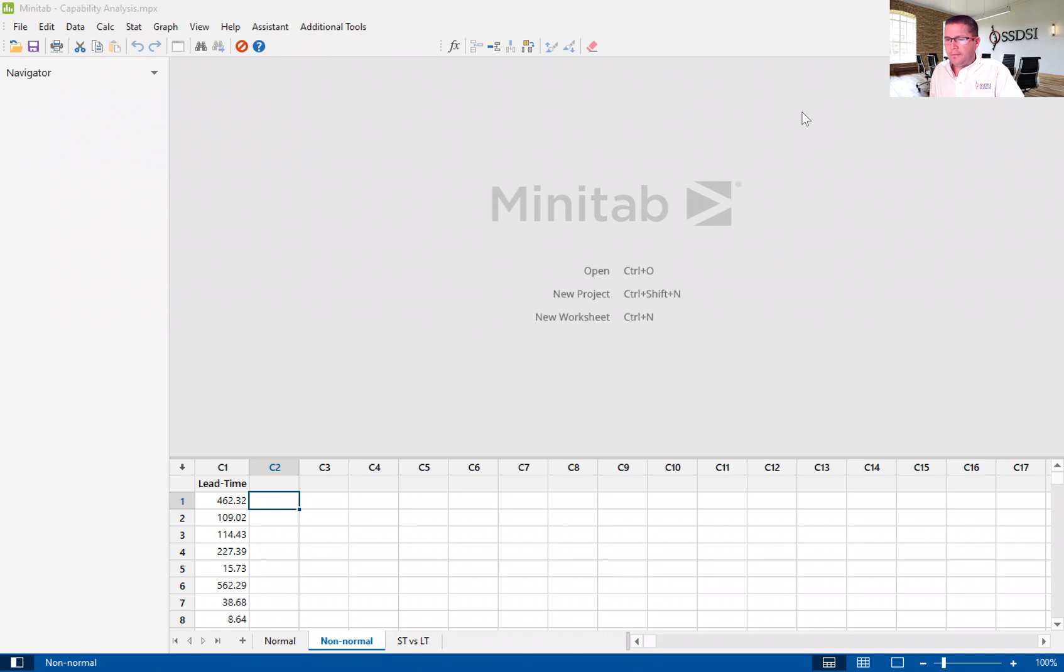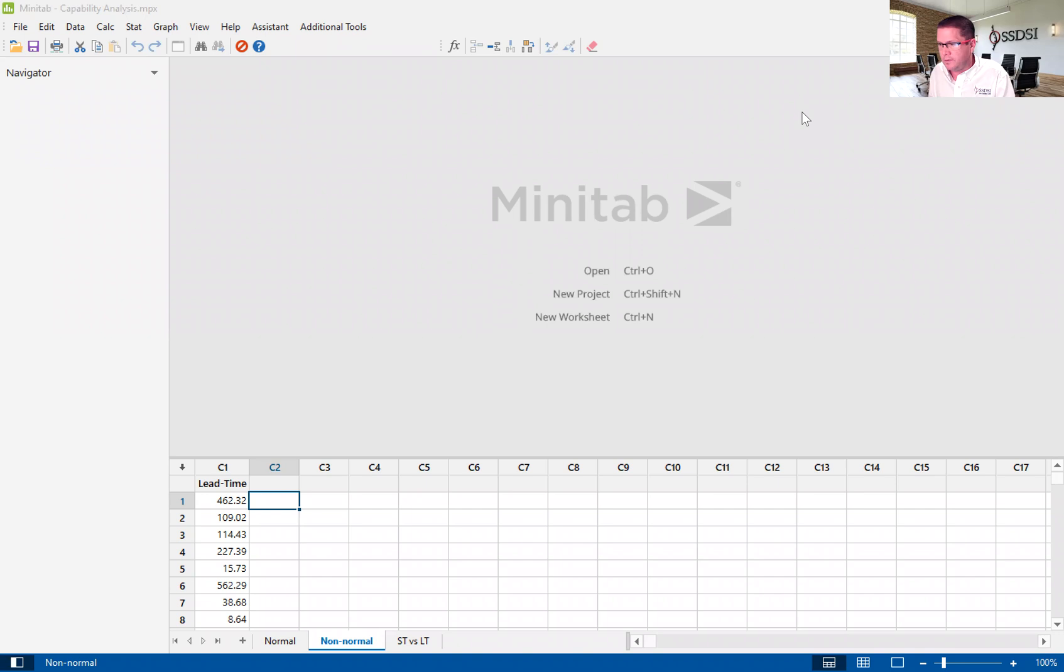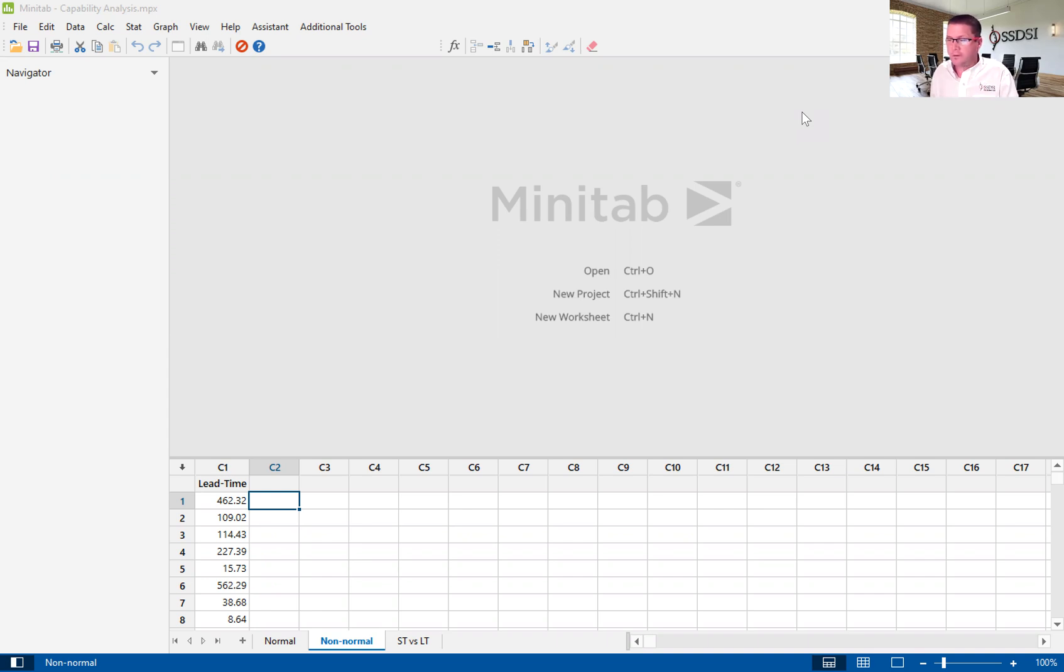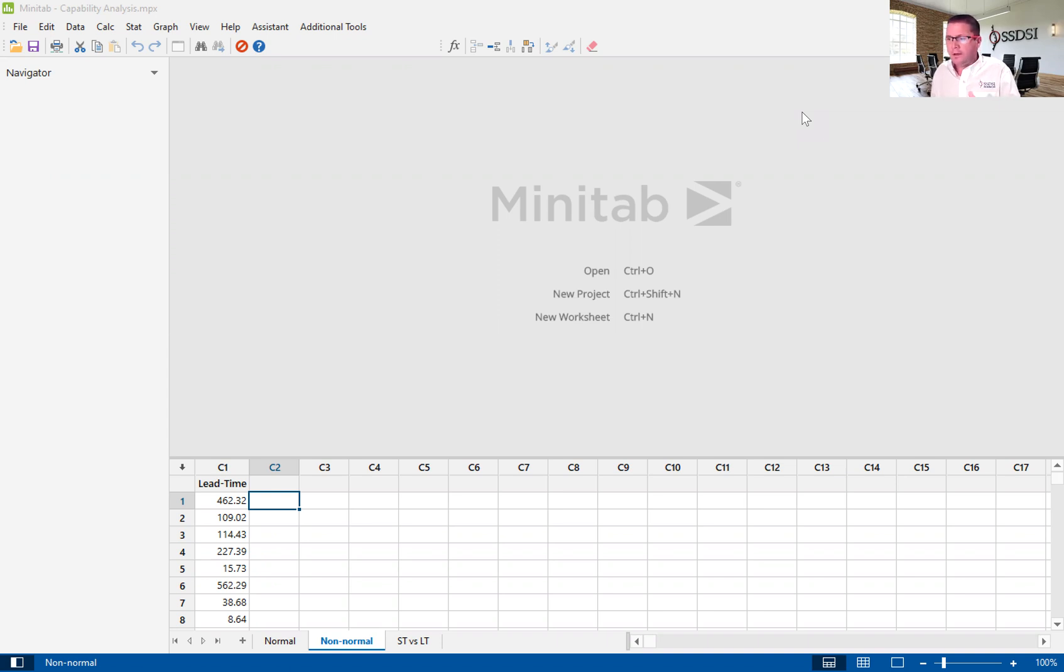The capability analysis is a tool used in the Lean and Six Sigma methodology, as well as other disciplines. It's a very powerful tool to help us understand if we are meeting our customer requirements using data, using metrics to understand how capable our process is of meeting the target and the spec limits given by the customer.